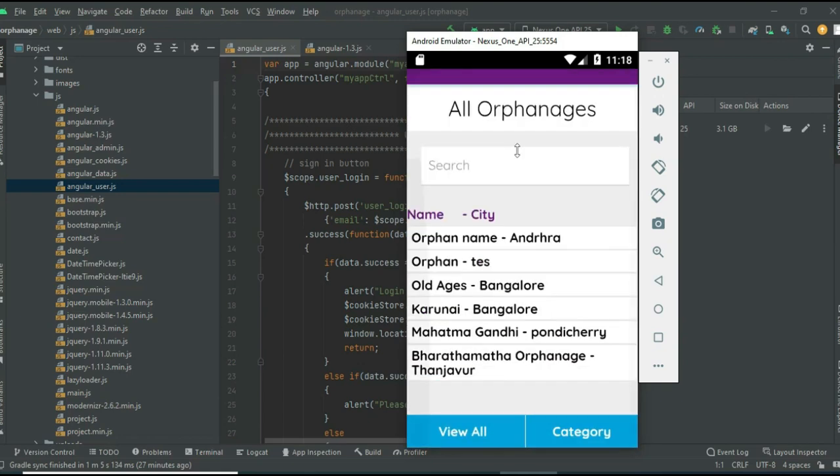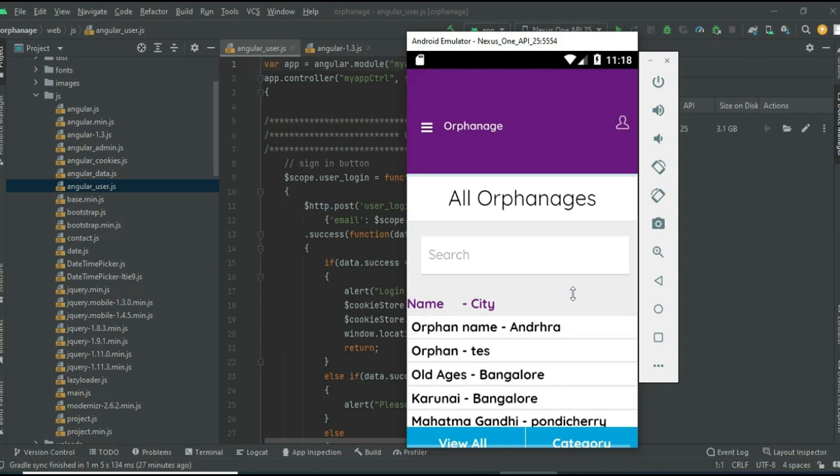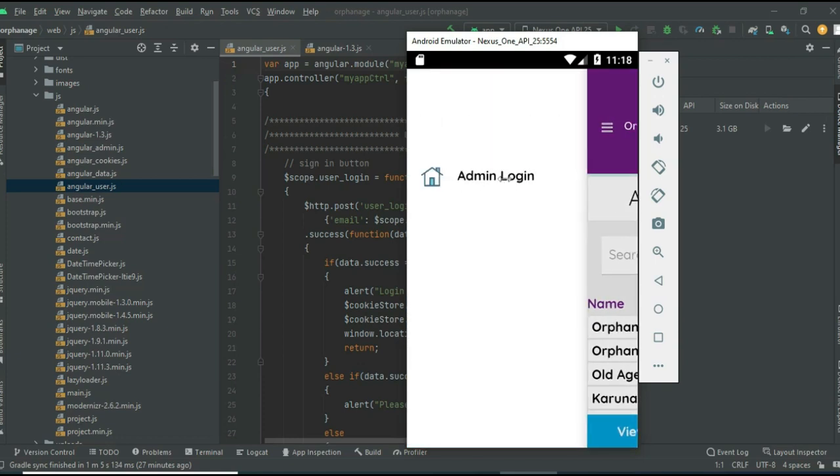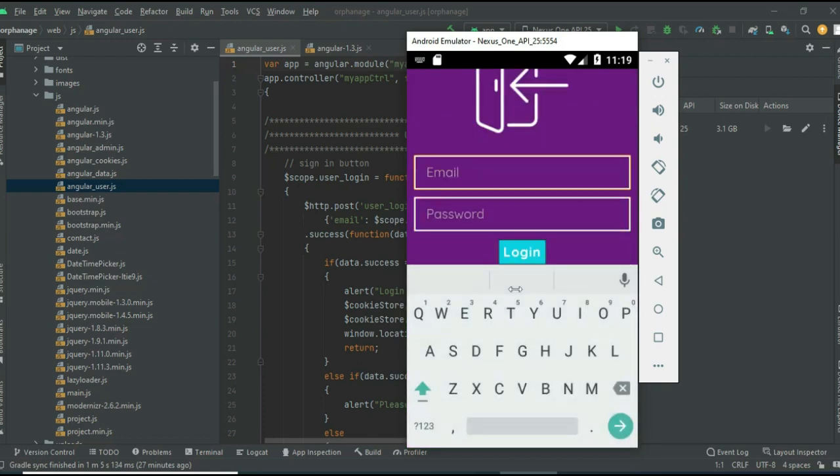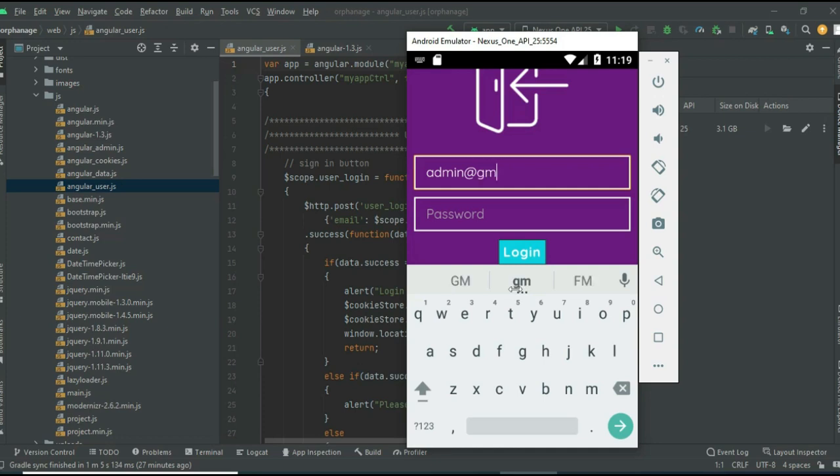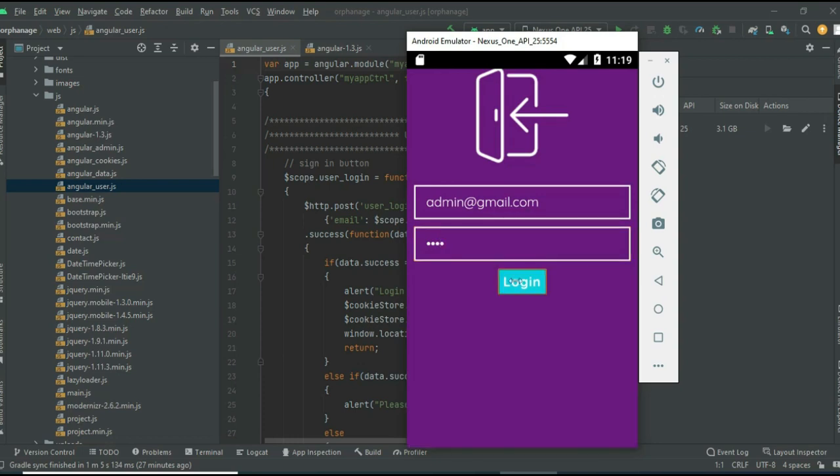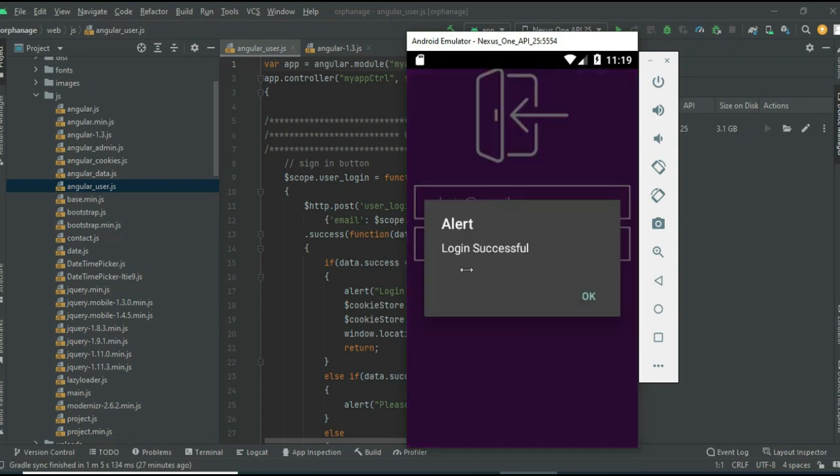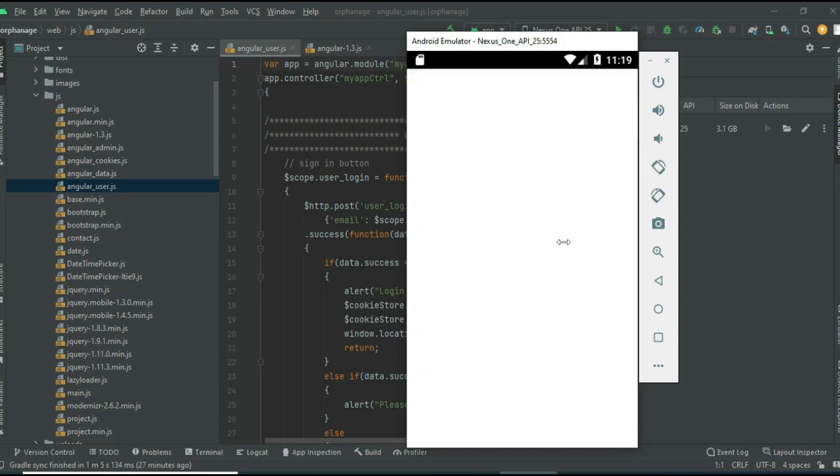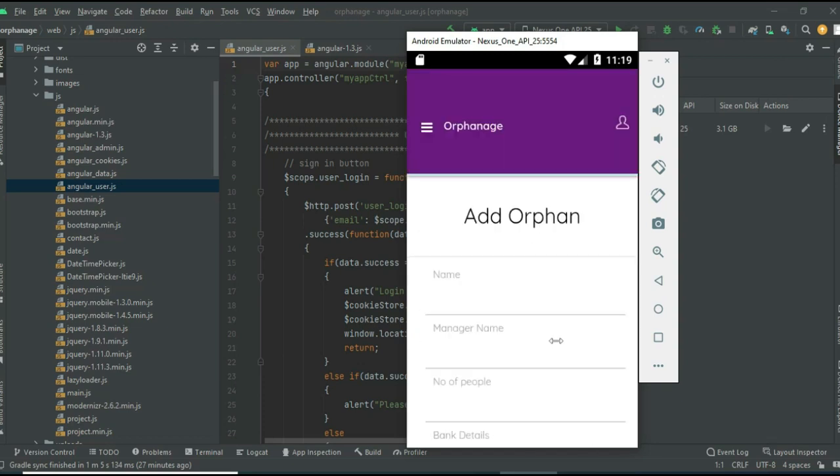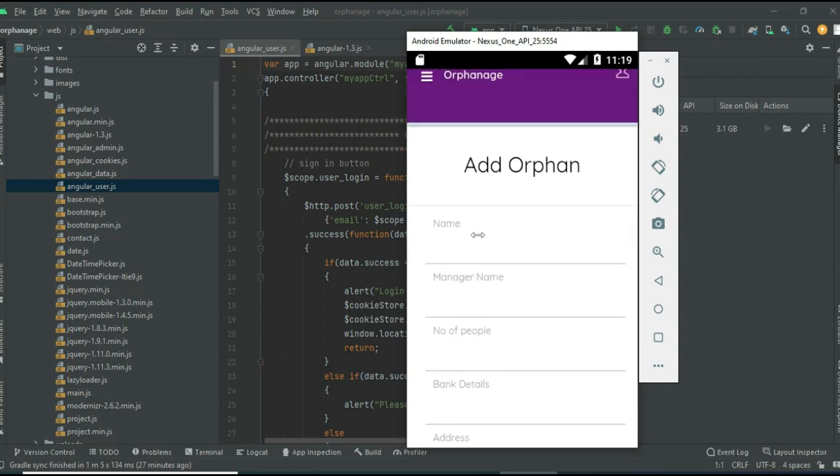There are two models: user and admin. Click admin login and enter the admin email ID and password. Click login - login successful. If you want to create a new orphanage, click Create Orphanage and enter the orphanage details like orphanage name and manager name.